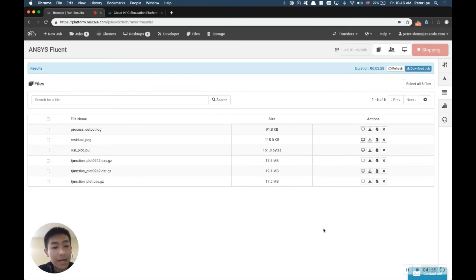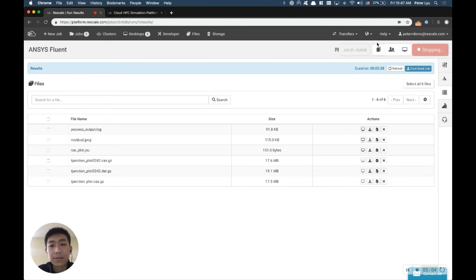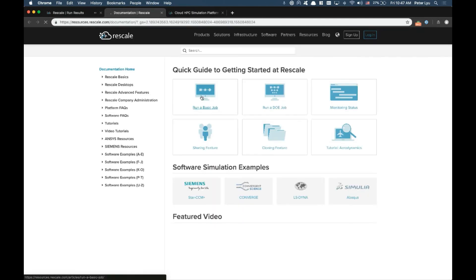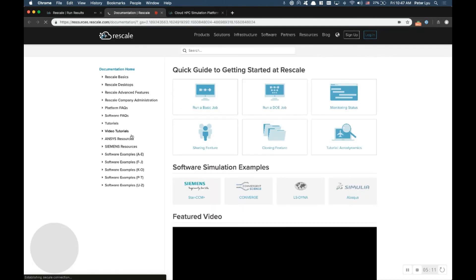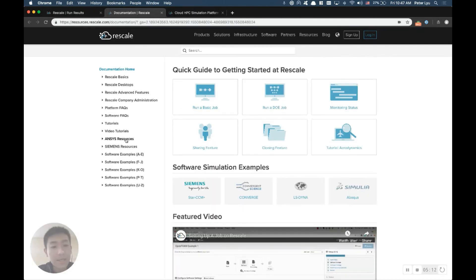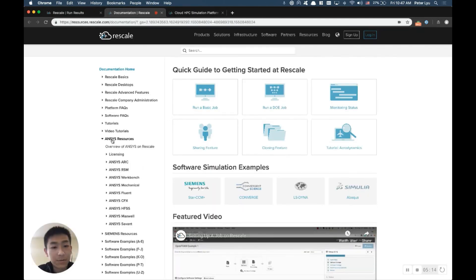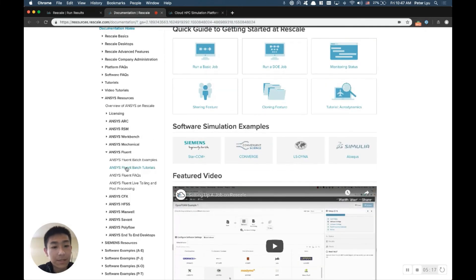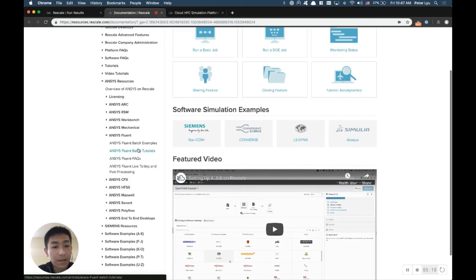Now, if you don't have an ANSYS model yet, you can use one of our tutorials to get started. To access the tutorial, you can click the help menu on the top right and click on the documentation link. On the documentation, you're going to the ANSYS resource, and going to ANSYS Fluent, ANSYS Fluent batch example.